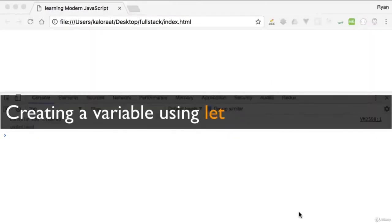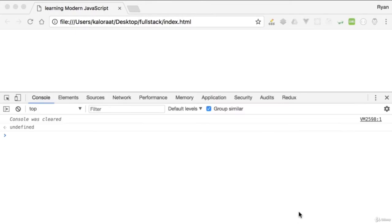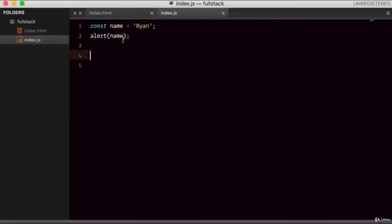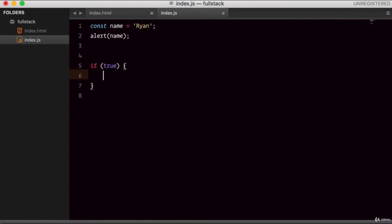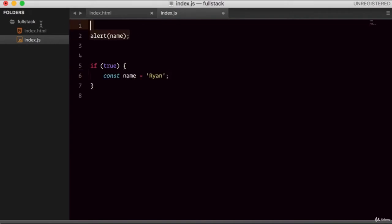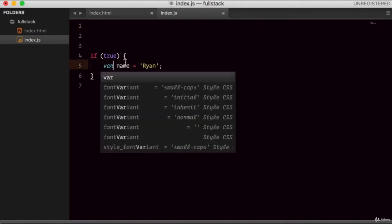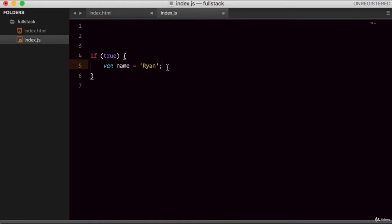In ES6, we have one more way of creating a variable — using let. So why would we use let? Let me show you. For example, let's say we have an if statement that checks if a condition is true and does something. Let's use the var keyword just to show you an example. So if true, create this variable and alert this variable.